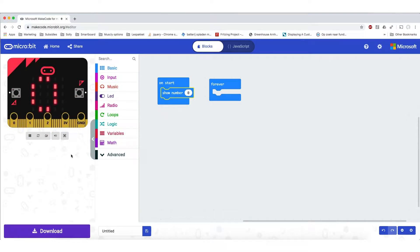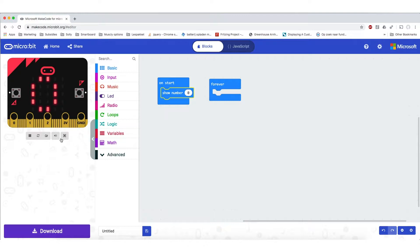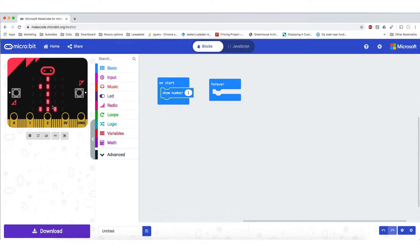As you can see on the left side of your screen it already shows how the microbit is going to respond to that. So this is a digital representation of your physical microbit and it will show what is going to happen on your microbit. So if I put a little one in here, press enter, the microbit on the screen will already show this.